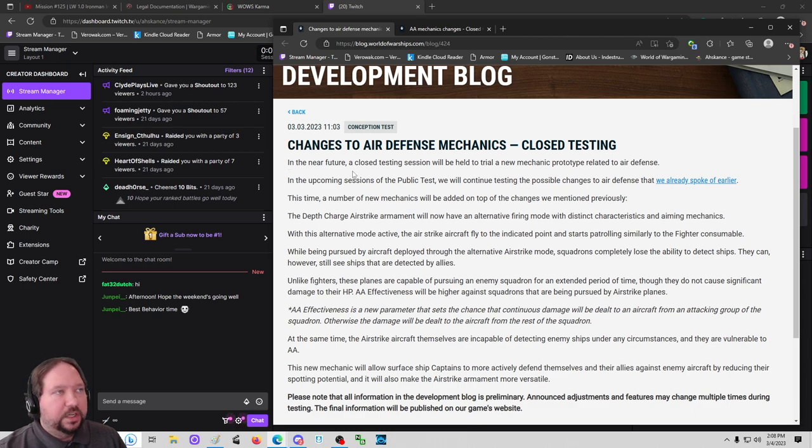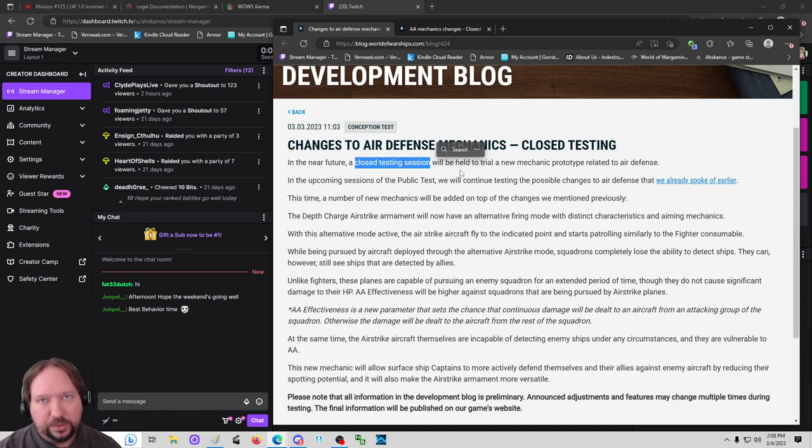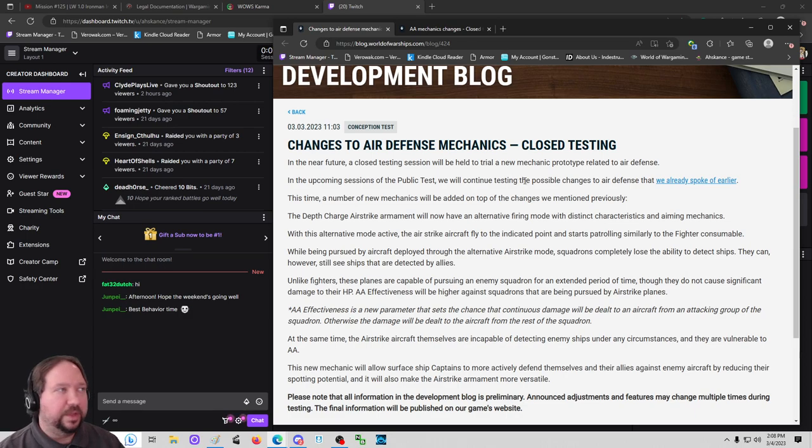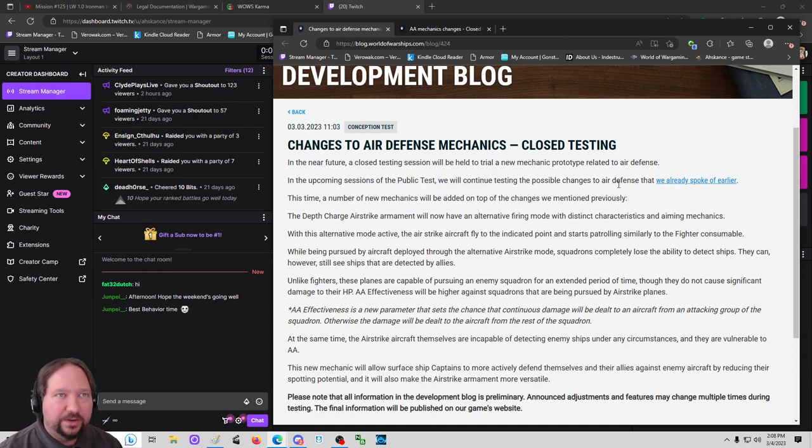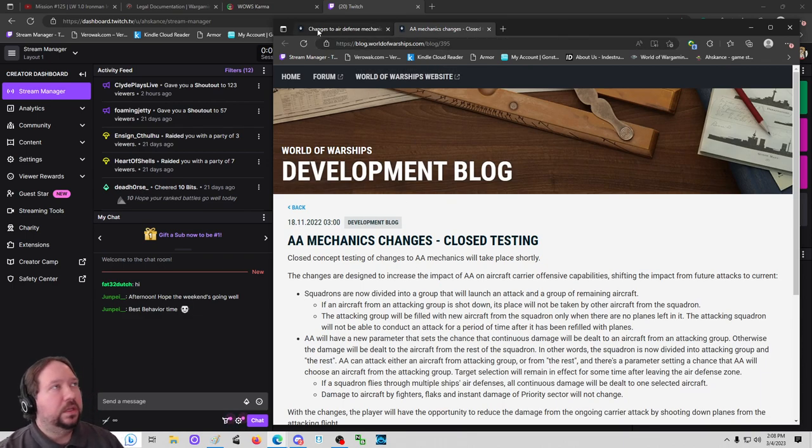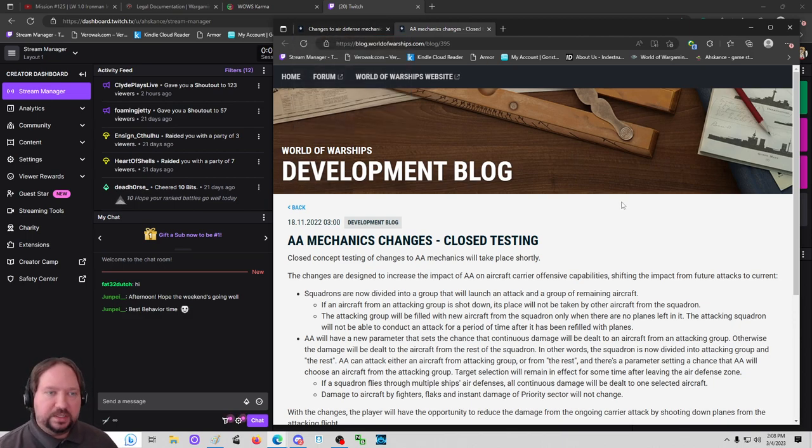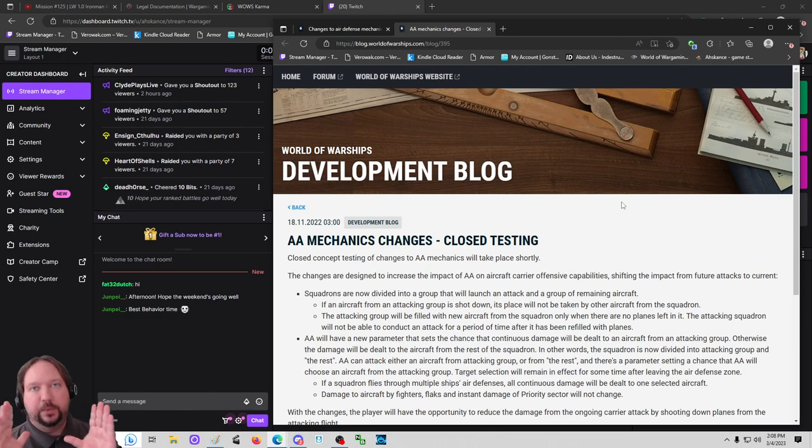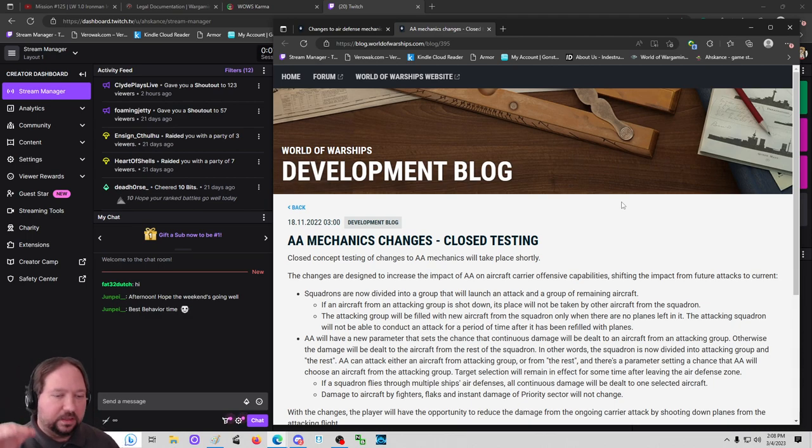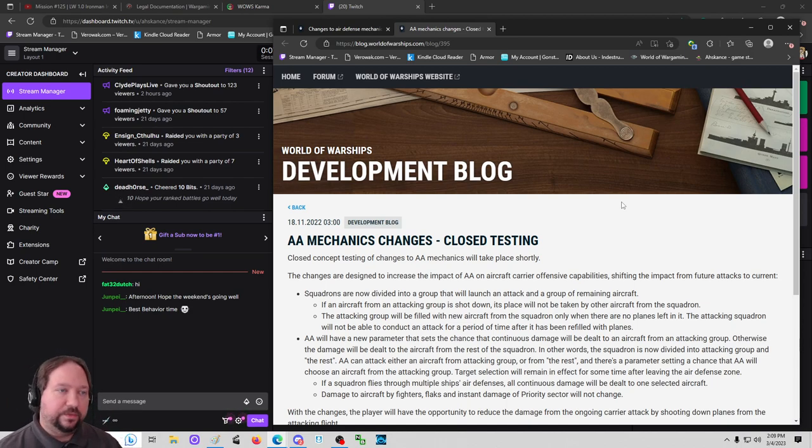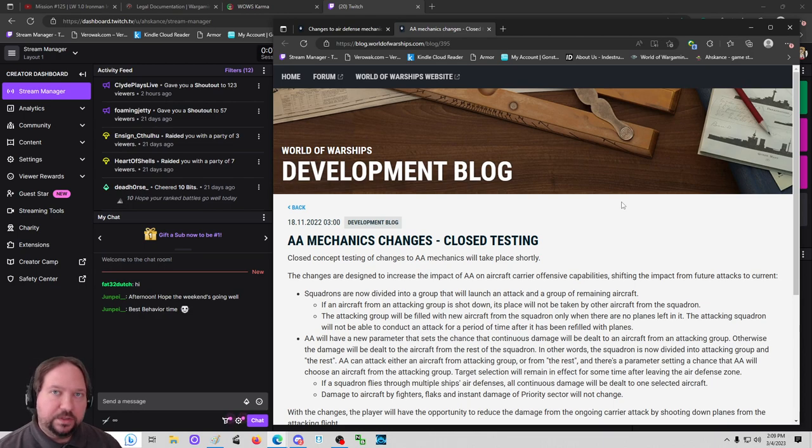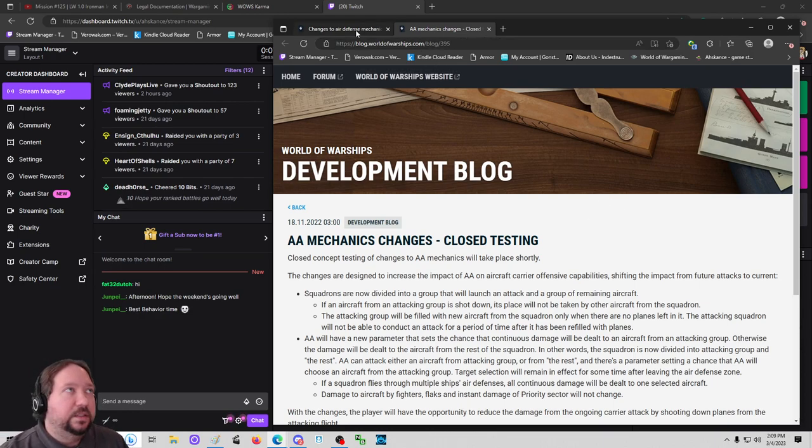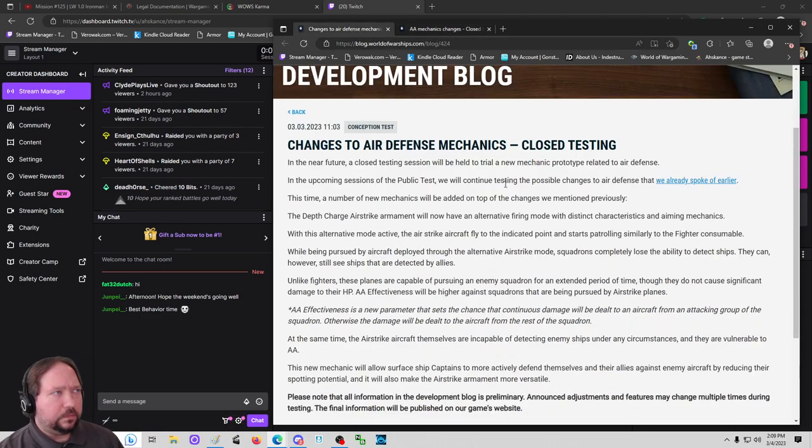In the near future, a closed testing session will be held to trial a new mechanic prototype related to air defense. Closed testing session is very important. In the upcoming sessions of the public test, we will continue testing the possible changes to air defense that we already spoke of earlier. This sends you to the link over here to DevBlog 395 that came out back in November, which talks about how planes can be shot down and they won't just recompress.